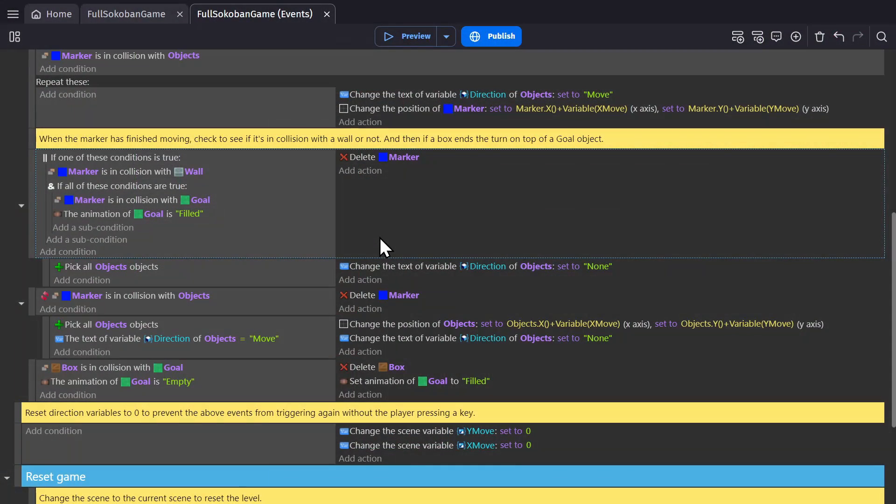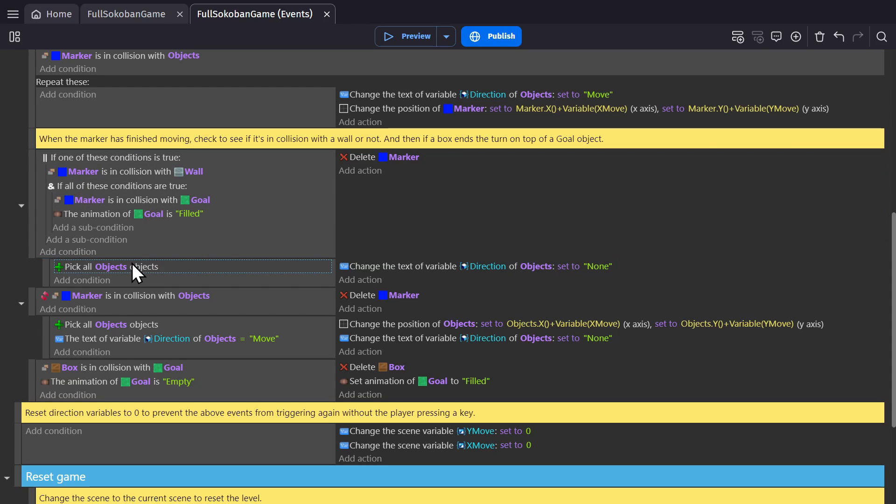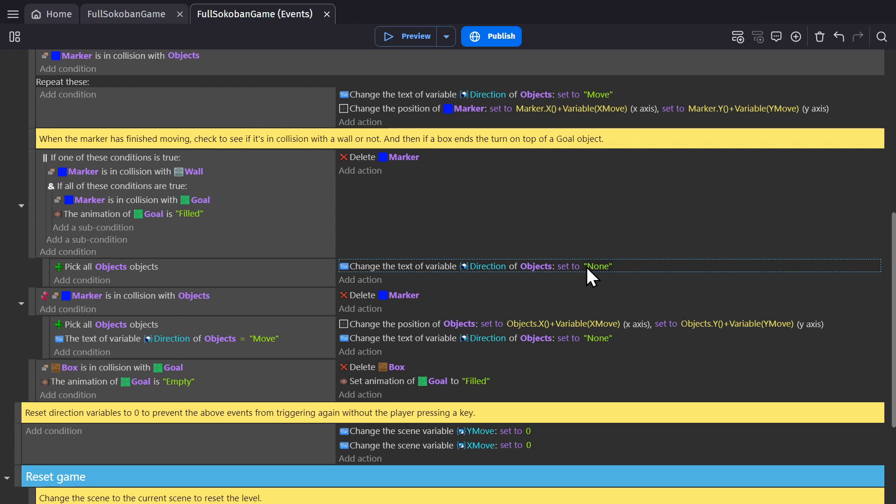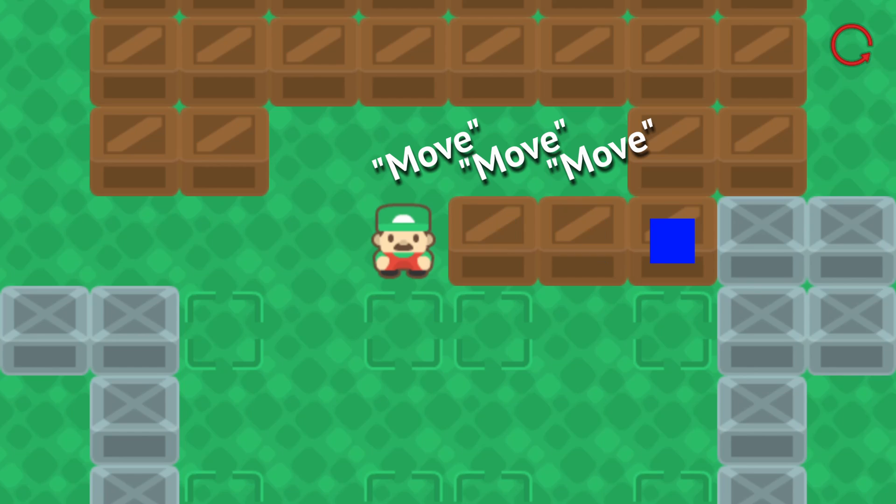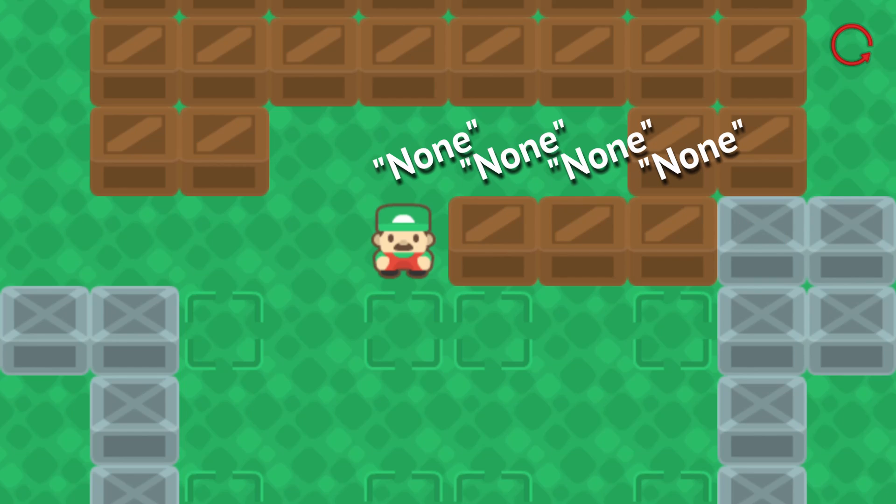And if it's in collision with a wall or a goal that is filled, we delete the marker and then pick all objects and change their direction variable back to none. And that way nothing happens. So the marker will hop through the objects, hit the wall, get deleted, and then change all of the objects back to none.